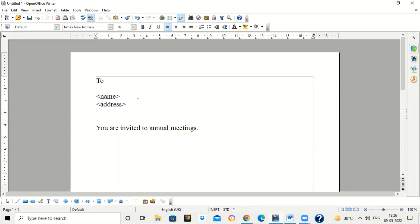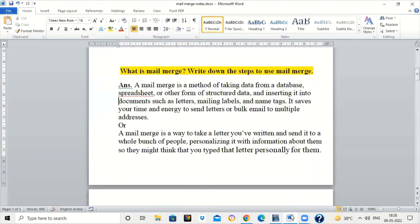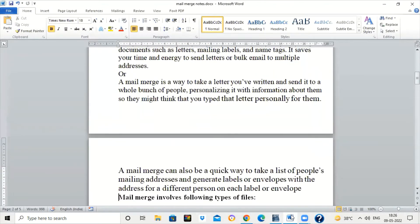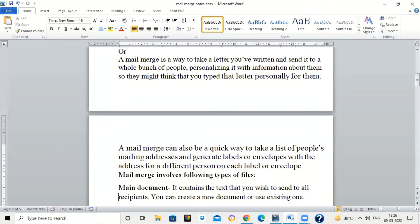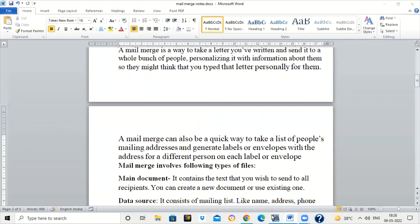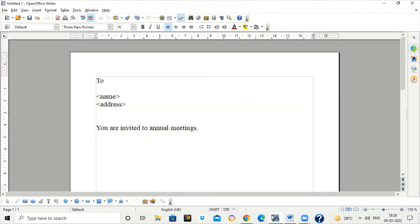Mail Merge contains two things. One is the main document — the letter which we are typing. So there are two files involved: one is the main document and one is the database. The database will contain the name, address, and other details about the employees, and then we will merge both of them together — that is the name Mail Merge.